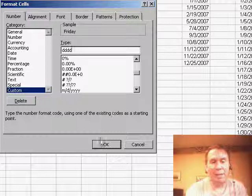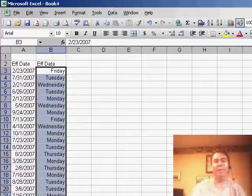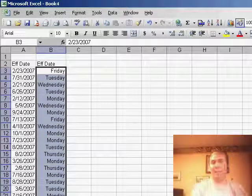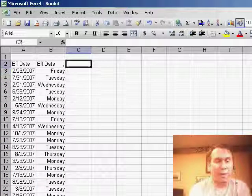So let's just format that column and basically say, hey, use the 4-D format, D-D-D-D, and it will show me the day of the week.